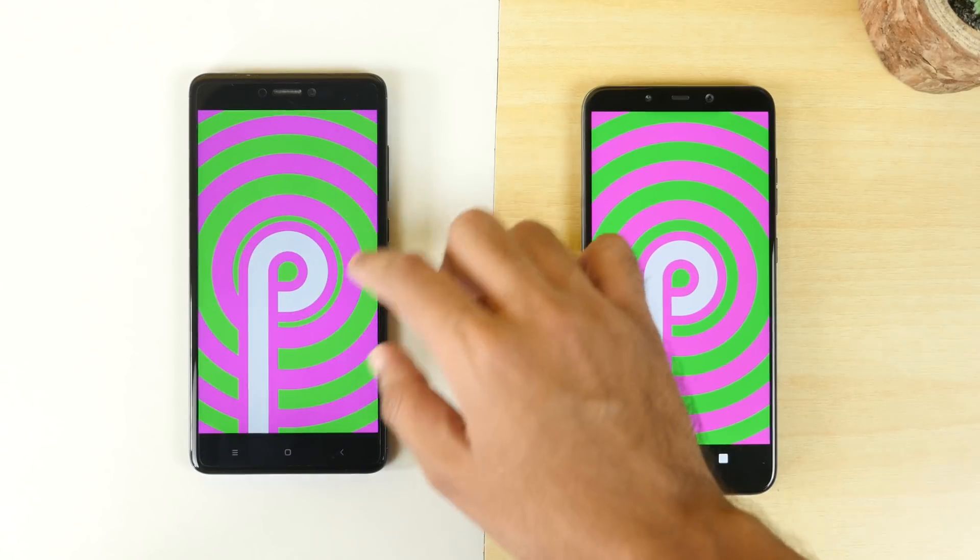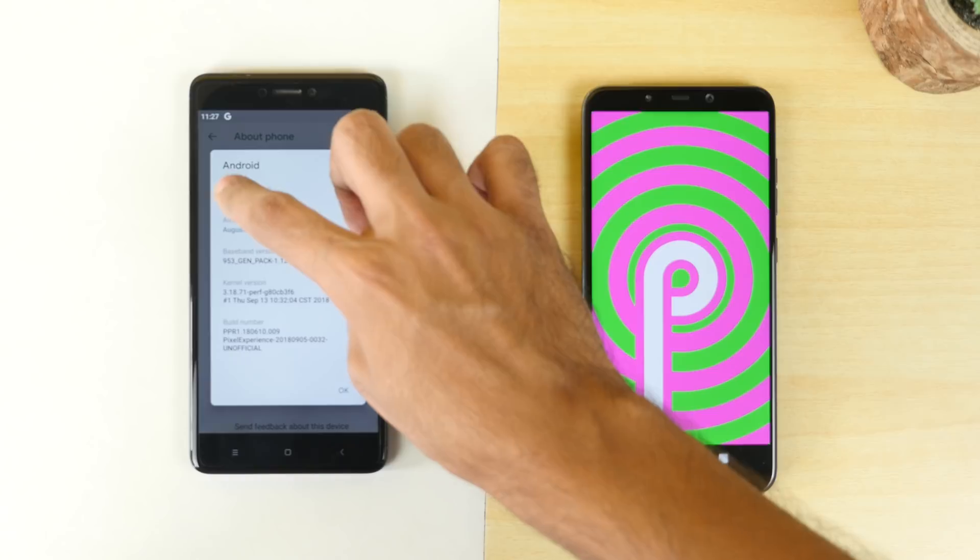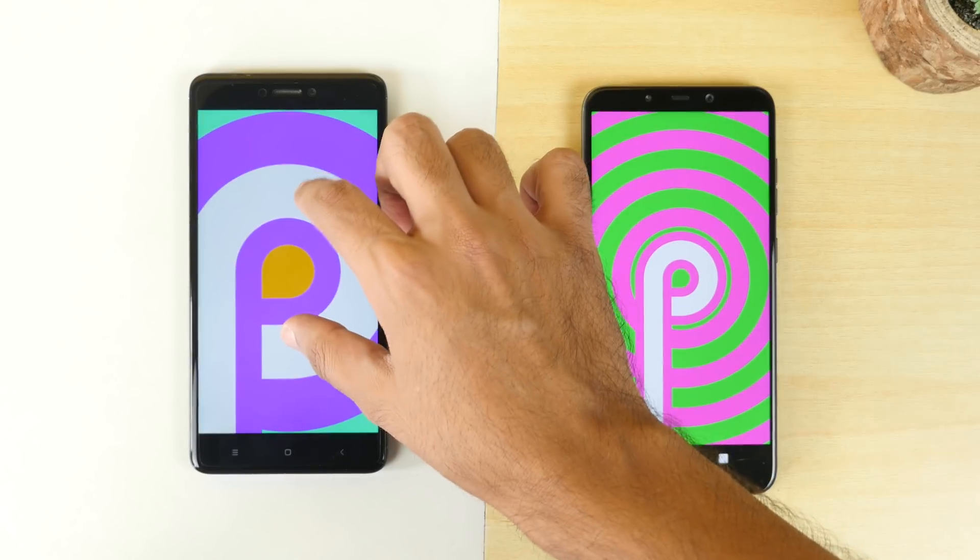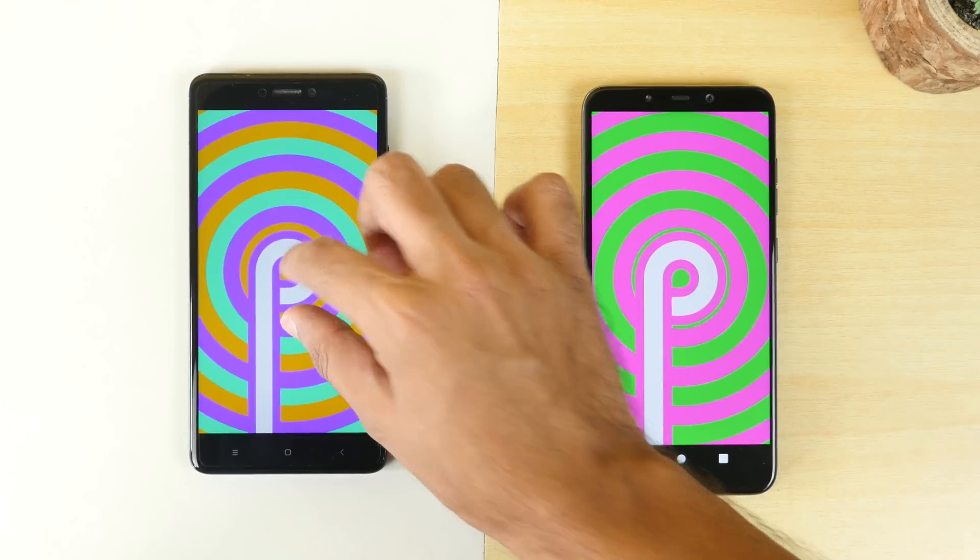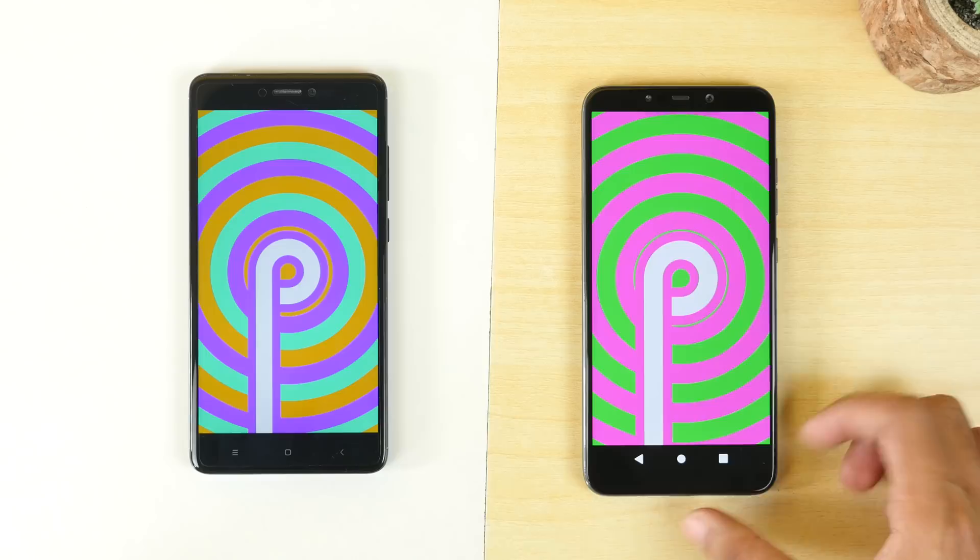First of all, your device needs to support Project Treble and even if your device does not support Project Treble, I'll show you how you can enable it as well.